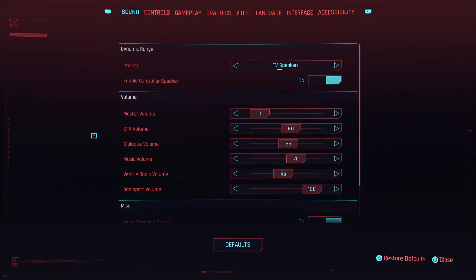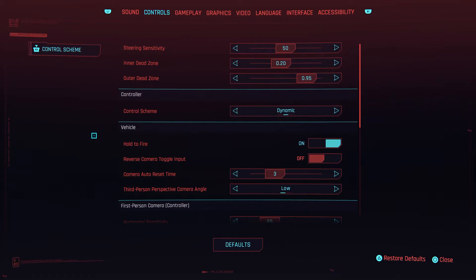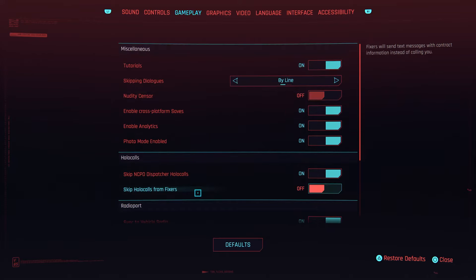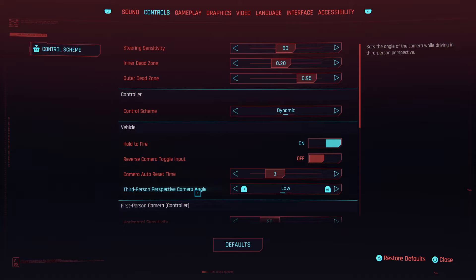Go down to settings, press on X, press on R1 to enter the controls tab, and go to third-person perspective camera angle and press R2 or L2 to change it to low or high.